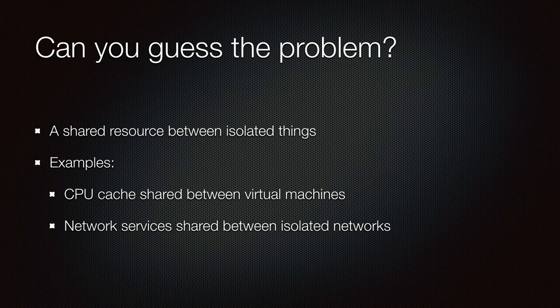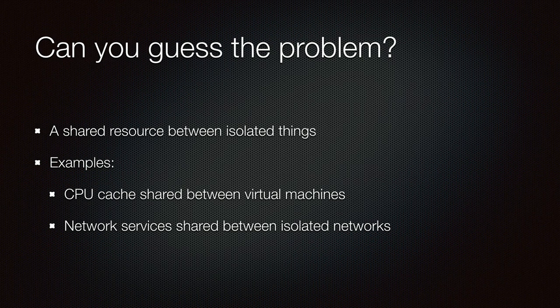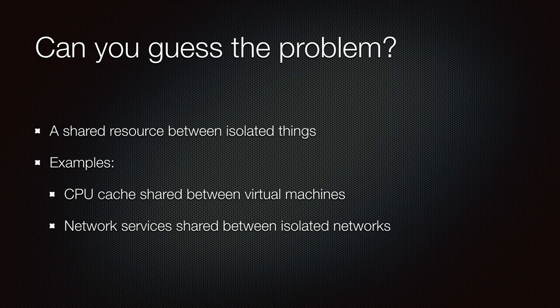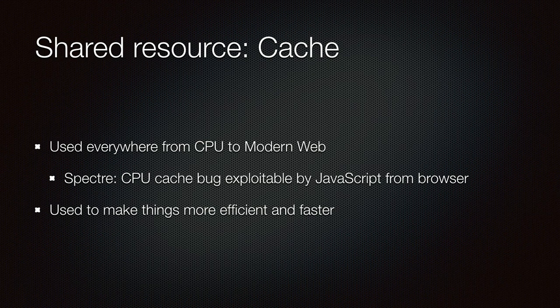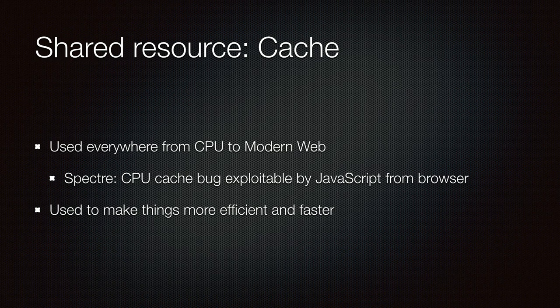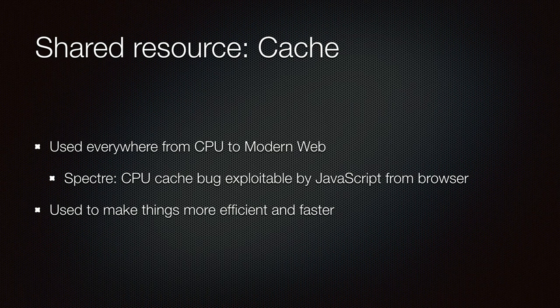Can you guess the problem? We have some kind of shared resource between two isolated things. For example, CPU cache is shared between virtual machines. This was big news just last week. Network services might share some kind of resources between two isolated networks. One shared resource usually is a cache. It's used everywhere. There's CPU caches, HTTP caches, browsers and so on doing it. And it can go hilariously wrong like we learned with the Spectre bug. Caching is important. It makes things faster, more efficient. So we want to use caches but we need to make it safe.